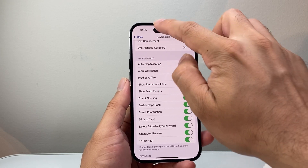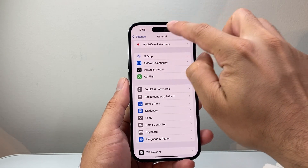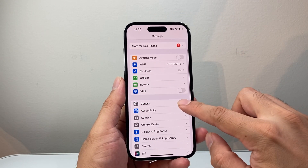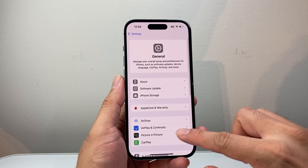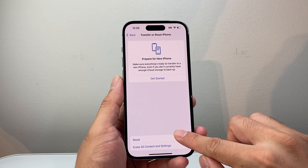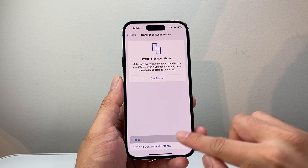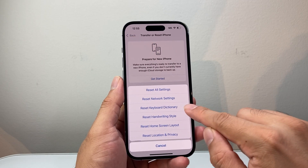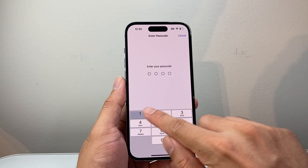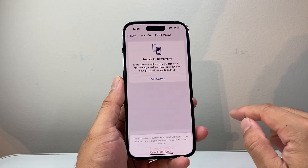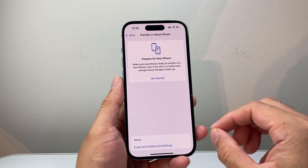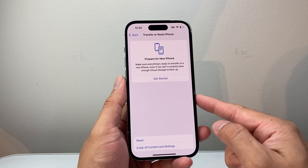If that doesn't make a difference, go to Settings, then General, scroll down to Transfer or Reset iPhone, click on Reset, and choose the first option to reset the keyboard dictionary. Enter your phone passcode and confirm the reset. This will not delete any of your data — it's just resetting the keyboard itself.